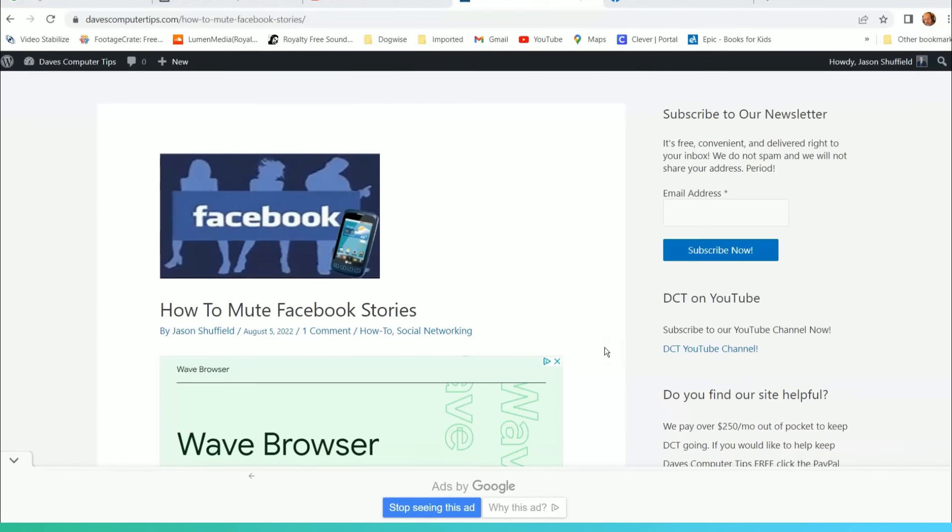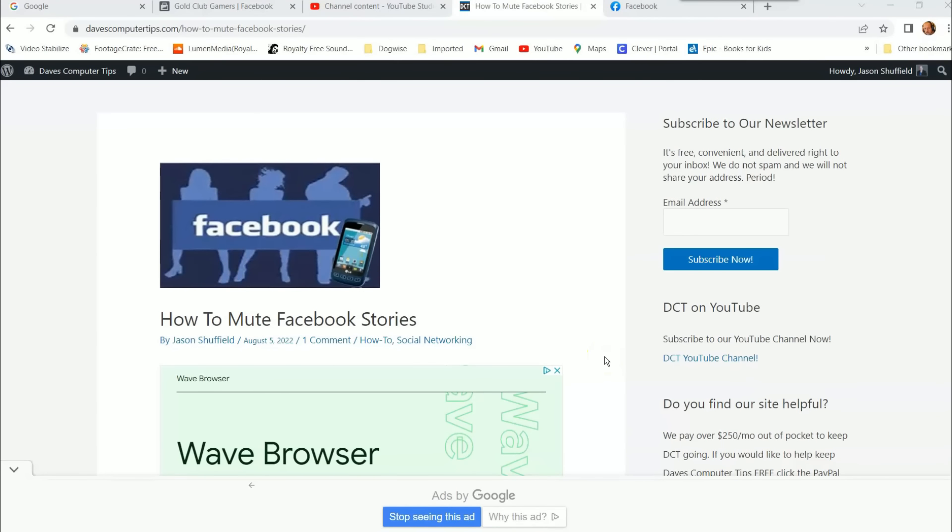Hi, this is Jason with Daze Computer Tips with another how-to video for you. This one's on how to mute Facebook stories. That's right, I want to show you how to mute those stories that show up on the top of your Facebook page when you log in, whether on your app or on your website.